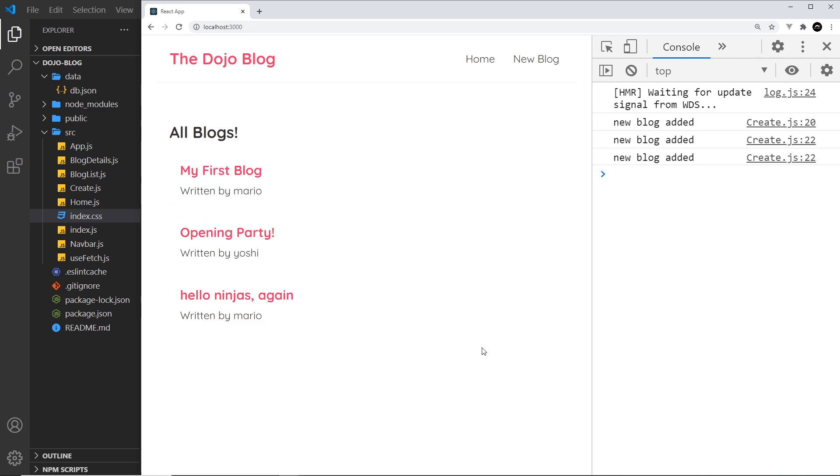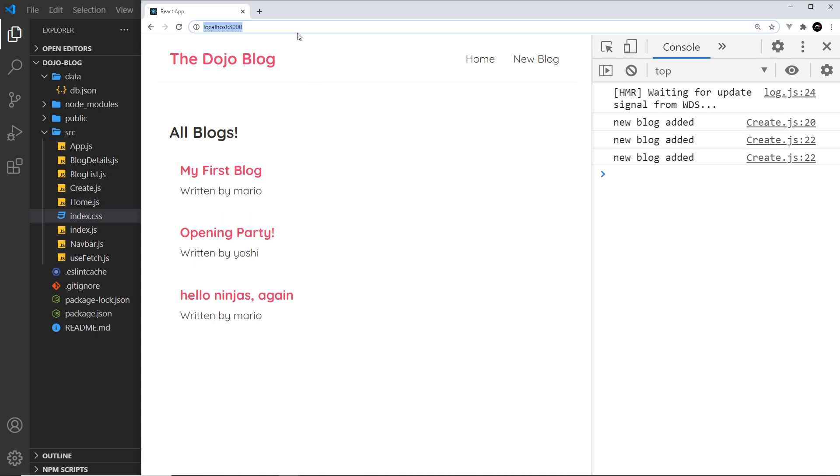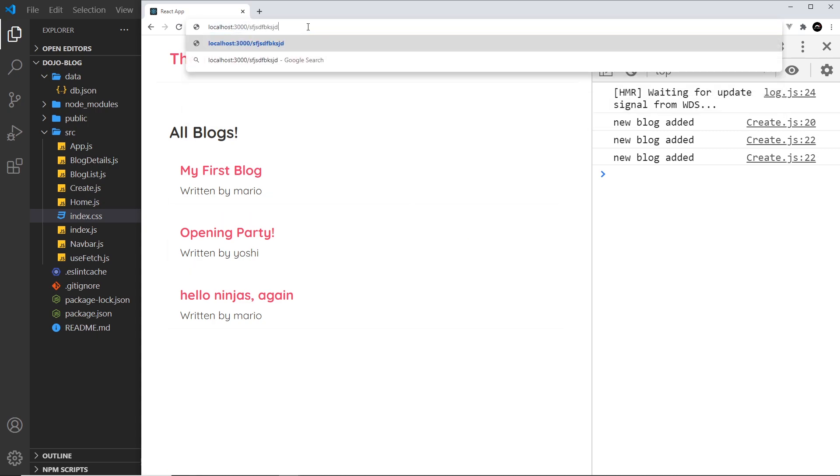So that is pretty much it. We've pretty much completed the blog. There is one more thing I do want to do and that is to set up a 404 page for if we go to some kind of URL that doesn't exist like this. And we'll see how to do that next.